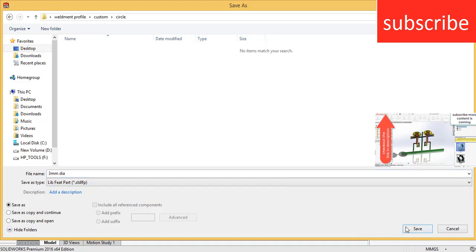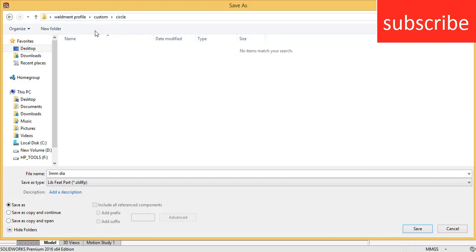A question arises in your mind why there is a need of three folders. For example, when you're going to save it, it will go to the library file. Weldment profile basically tells in which folder you want to add. Second folder is basically the standard, third folder basically is the type of profile.